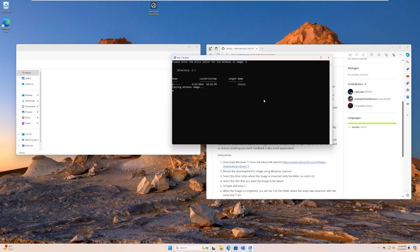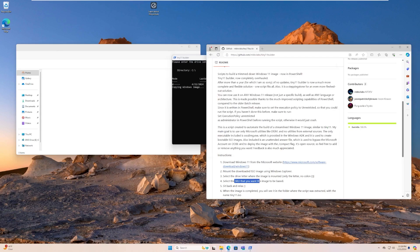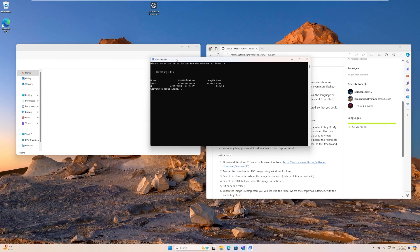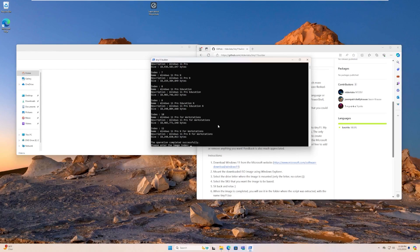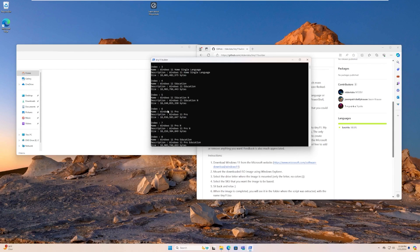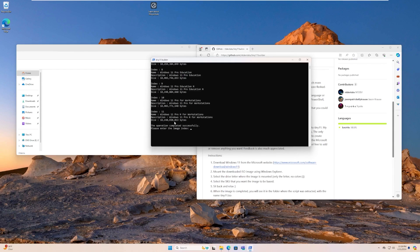And then it's going to take a look at the Windows image, and then we can select what the SKU that we want the image to be based on. So I'm going to pick Windows 11 Pro when it loads, but I would assume it's going to take a little bit to actually copy the image over because Windows has become so gigantic over the past few years. All right, so now we can pick a version. I'm going to use, like I said, Windows 11 Pro, and that is index number 6.